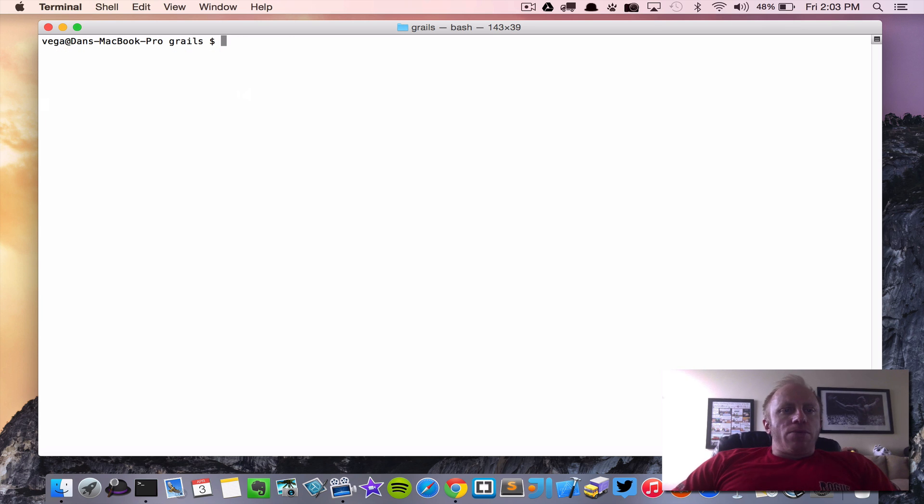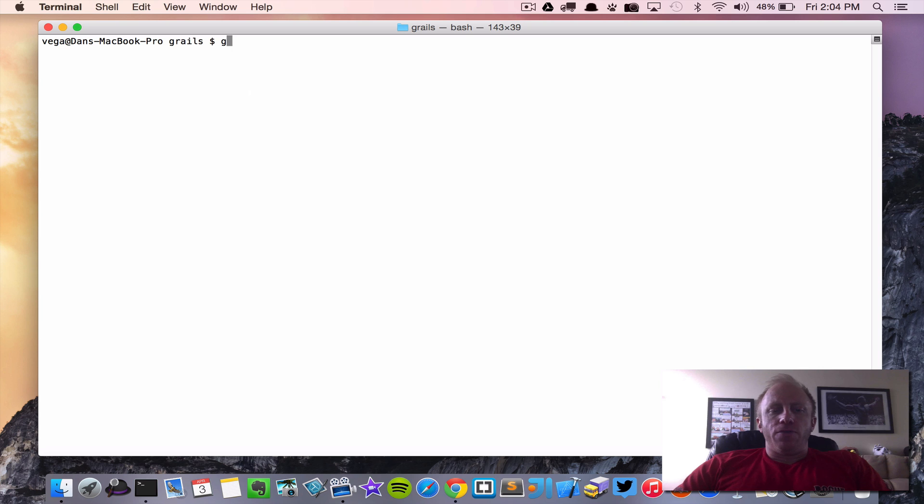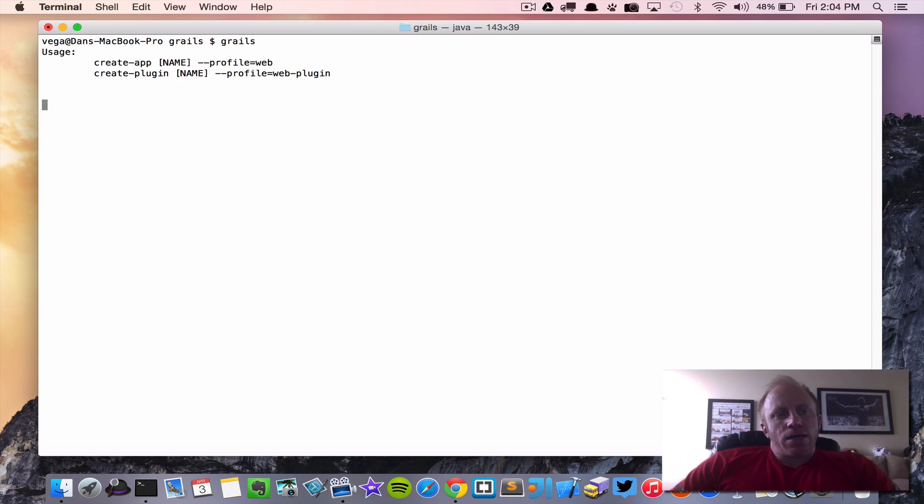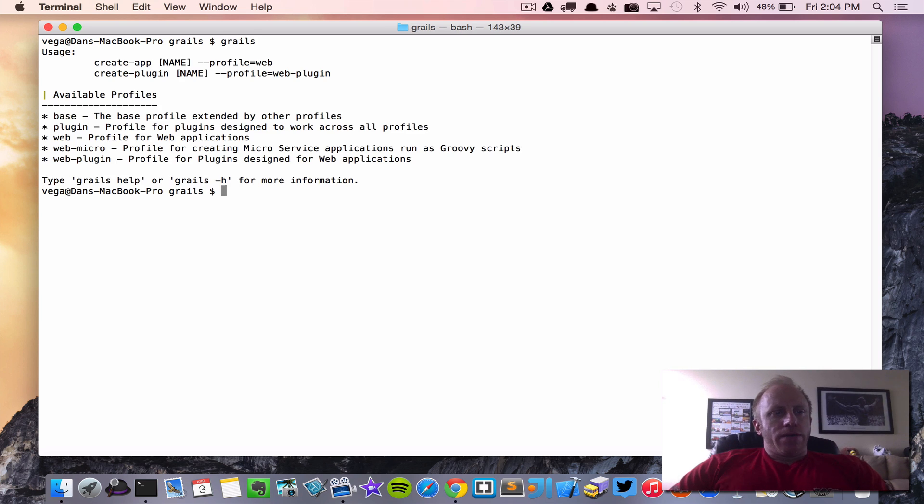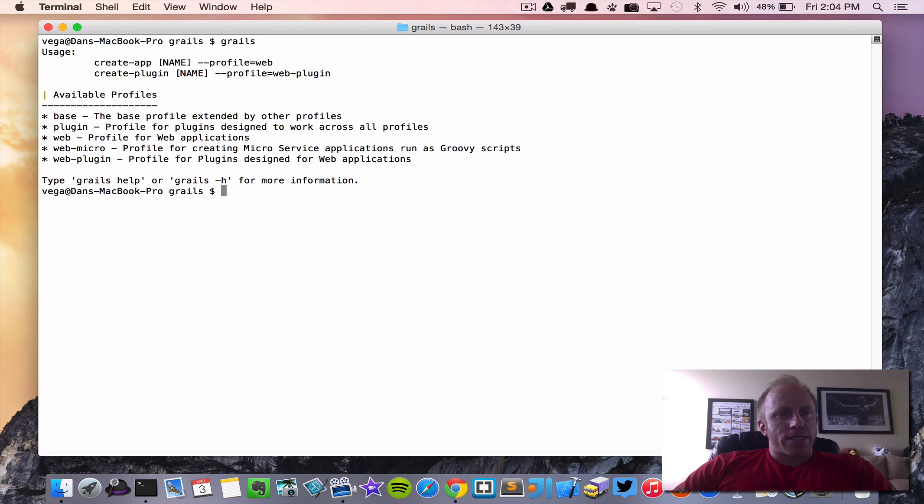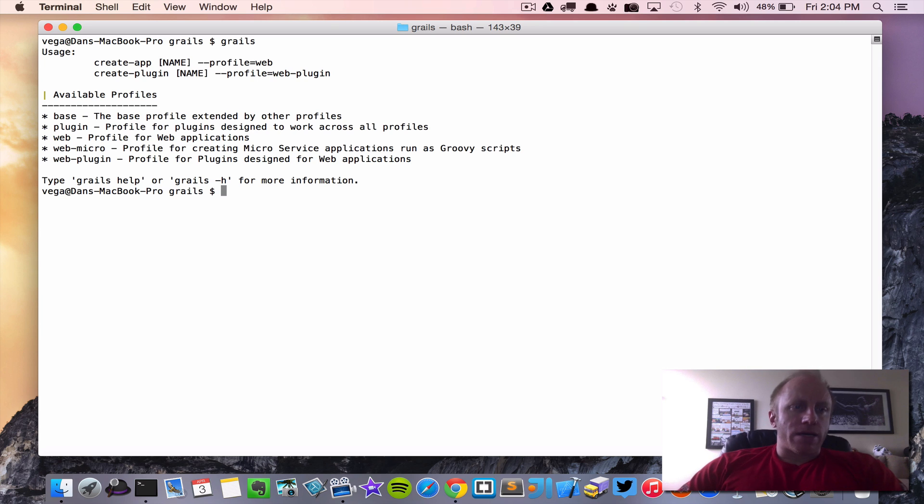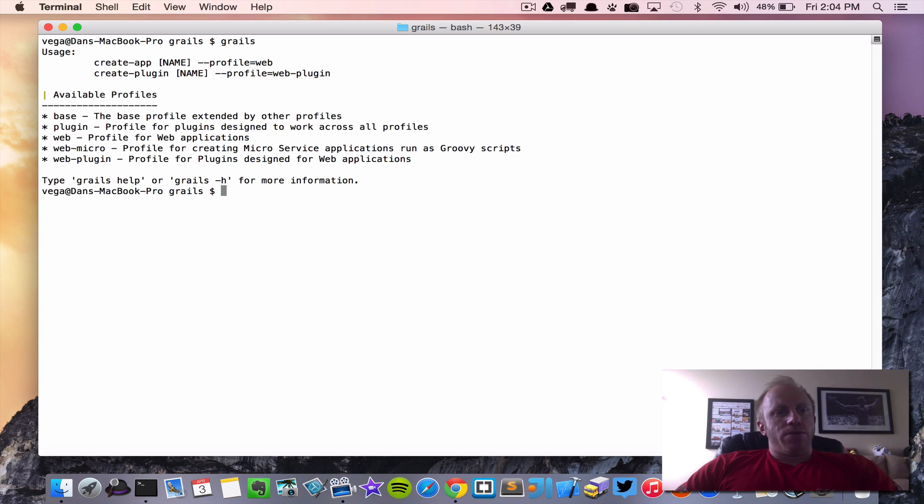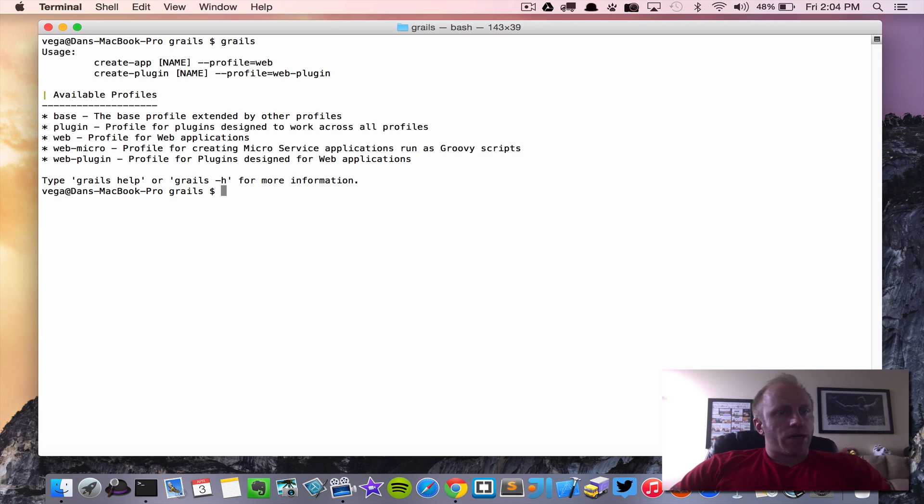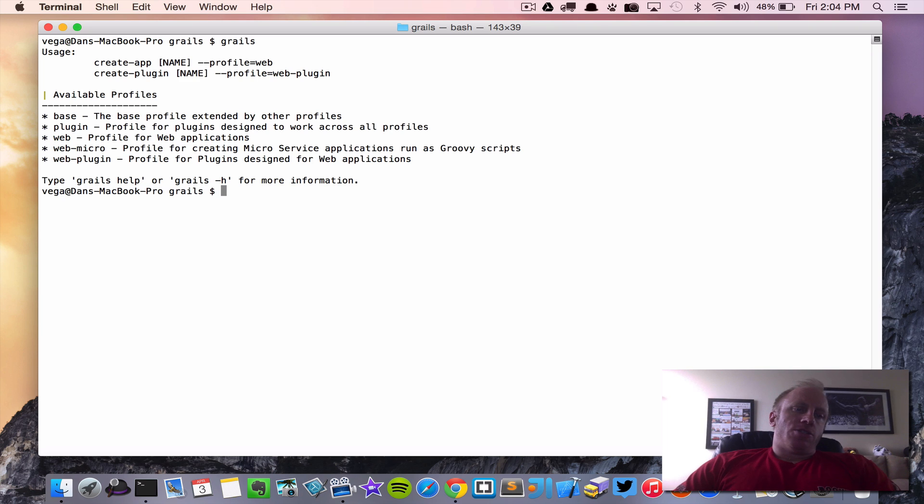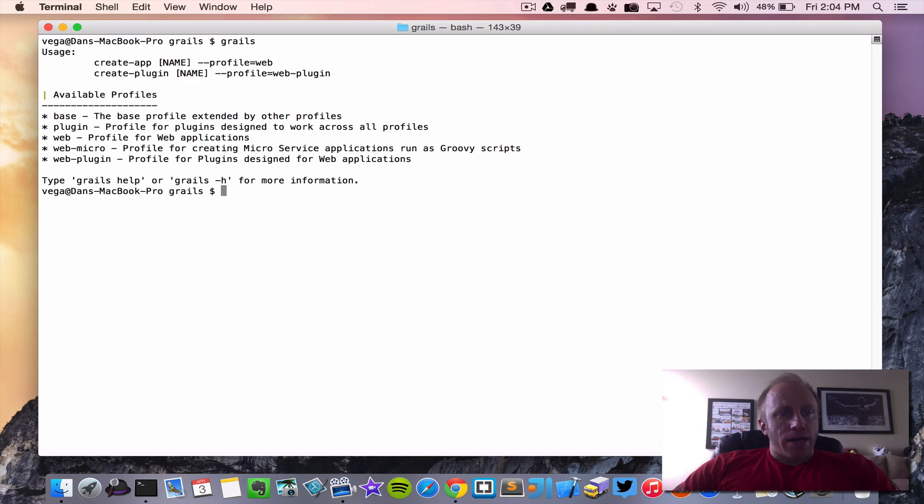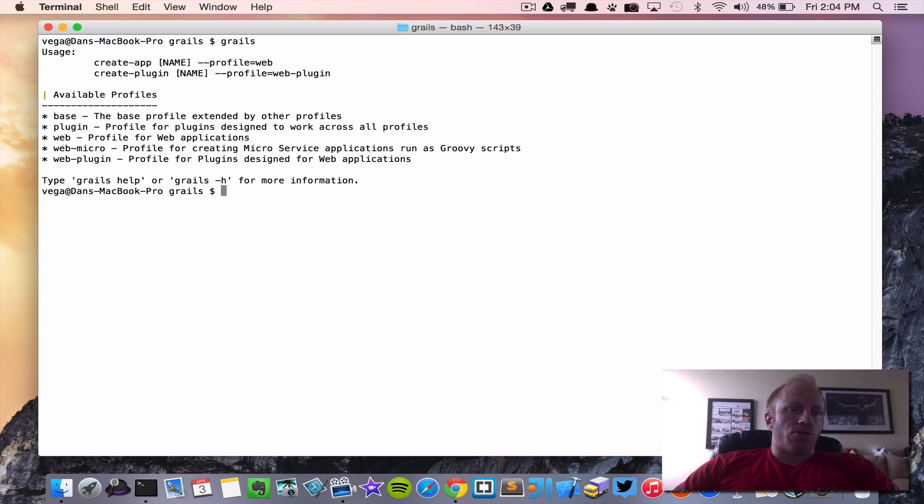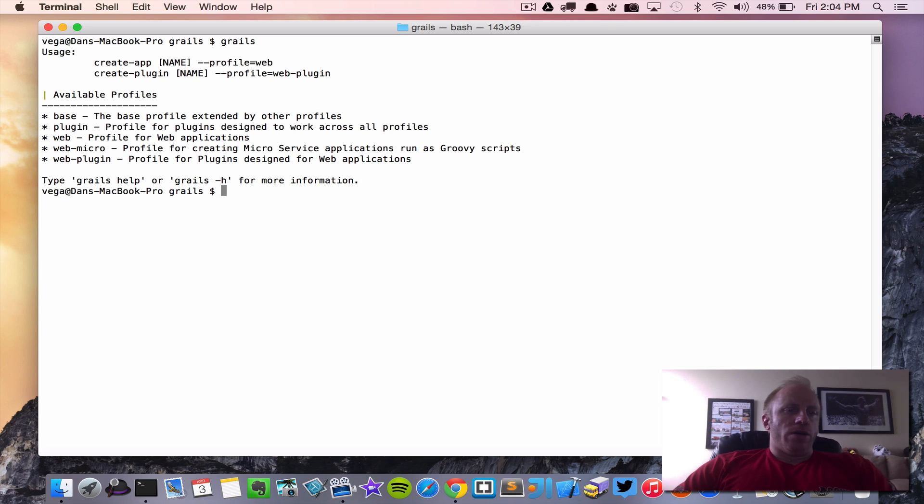So now we want to look at creating an application. If we go ahead and just type the Grails command it's going to give us some information about what it's looking for. So there are two main commands. We're either going to be creating an application or creating a plugin. So today we're going to create an app and there is an argument that you can pass to create app for what profile you want to use.